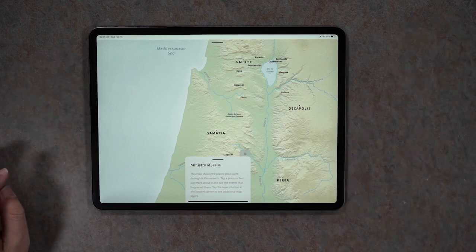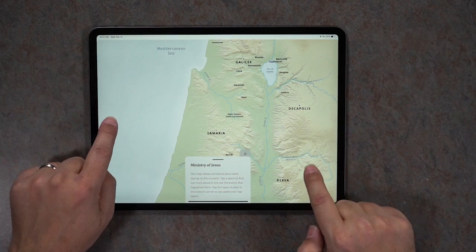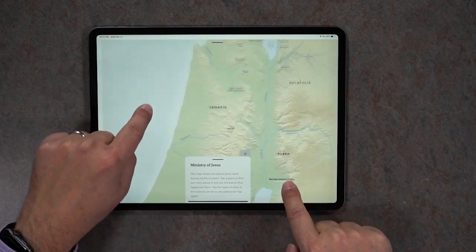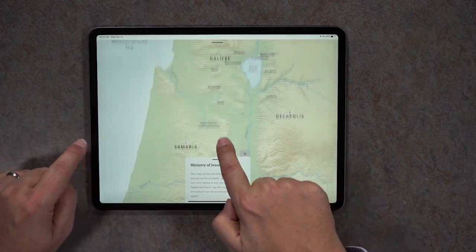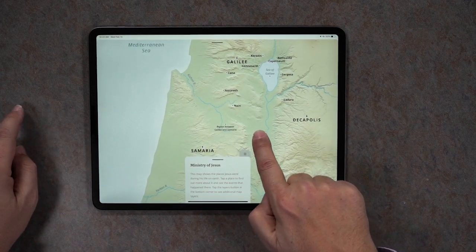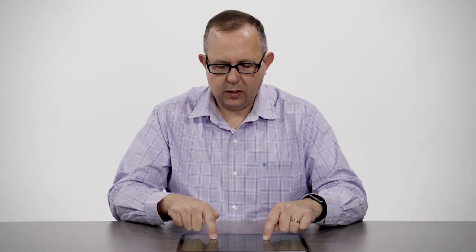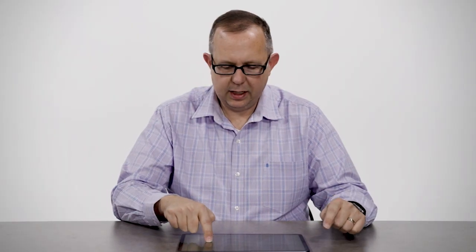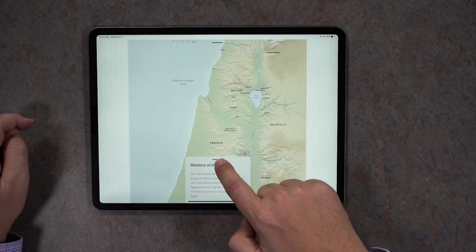We'll open that up and you'll see we have this map and you can pinch and zoom and move around to see all of this area of Israel during the time of Jesus.